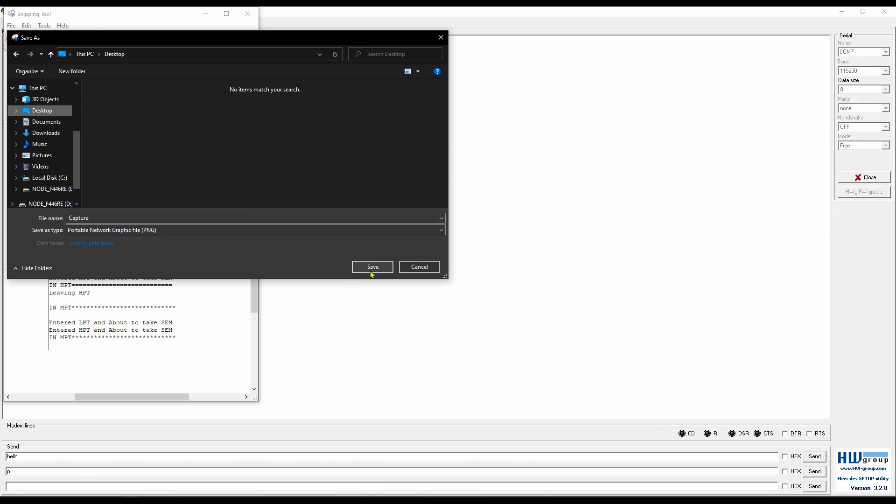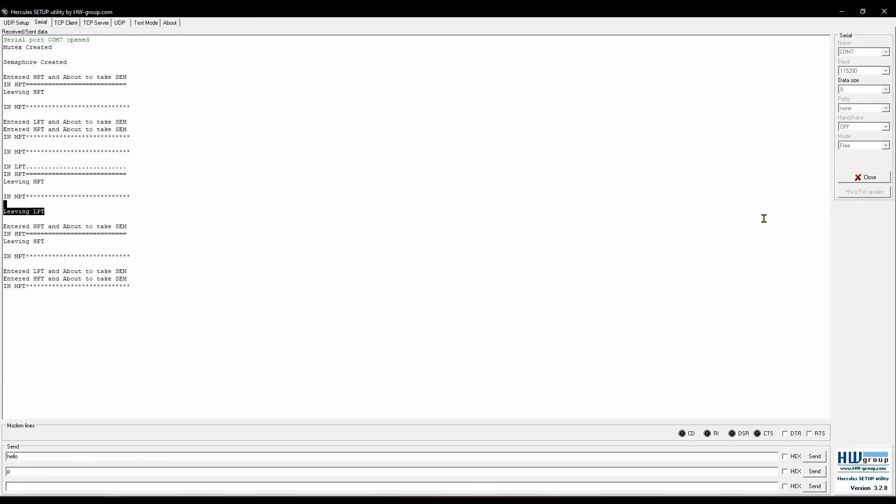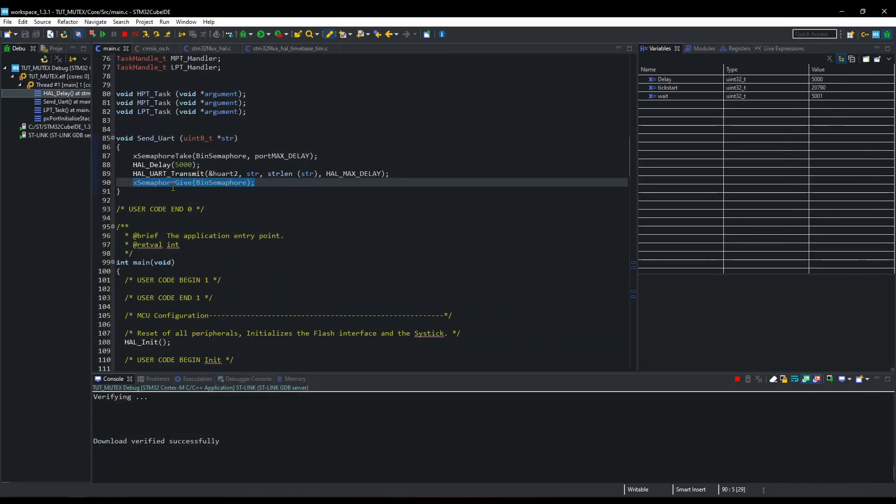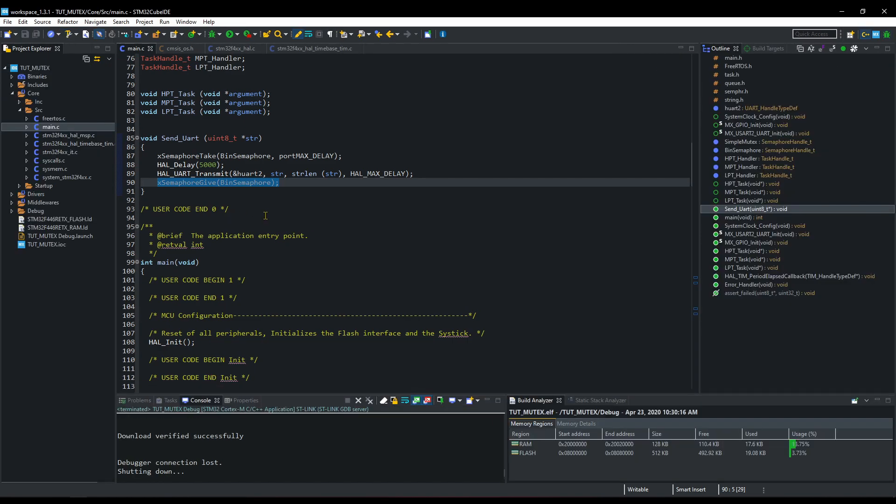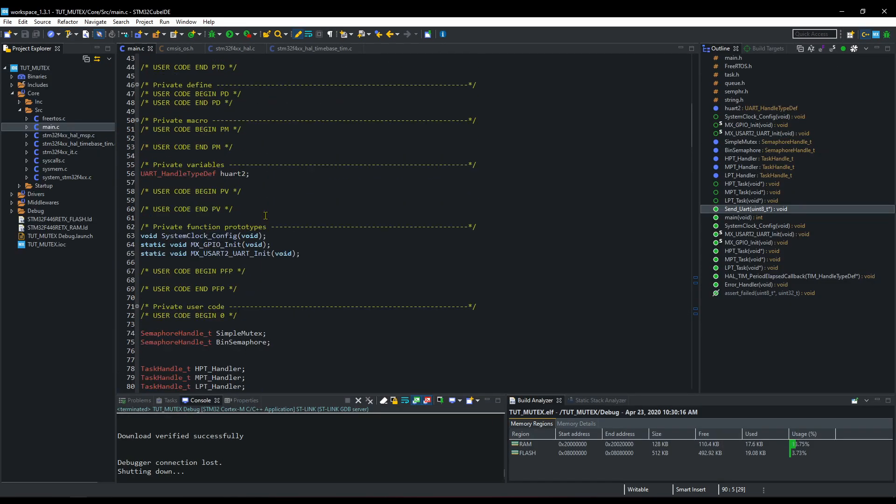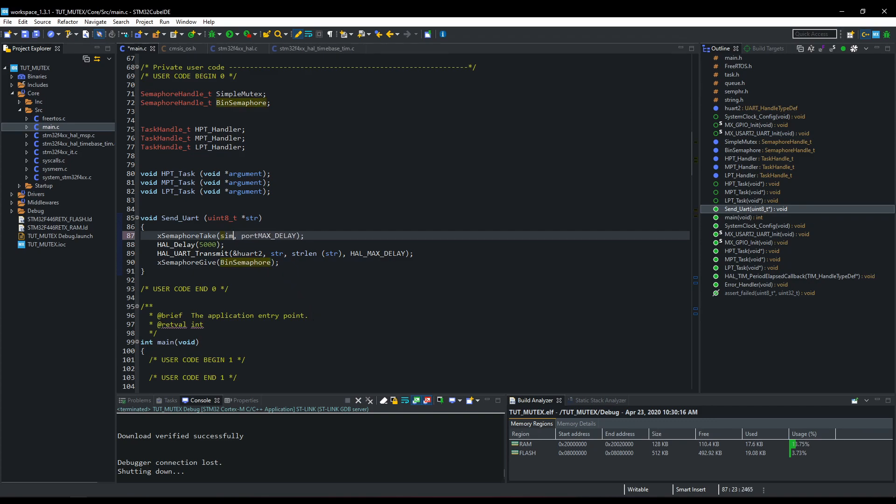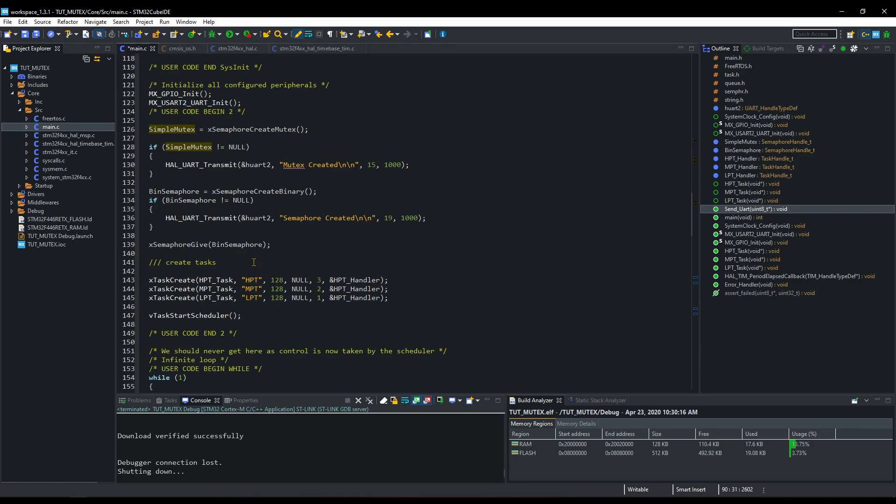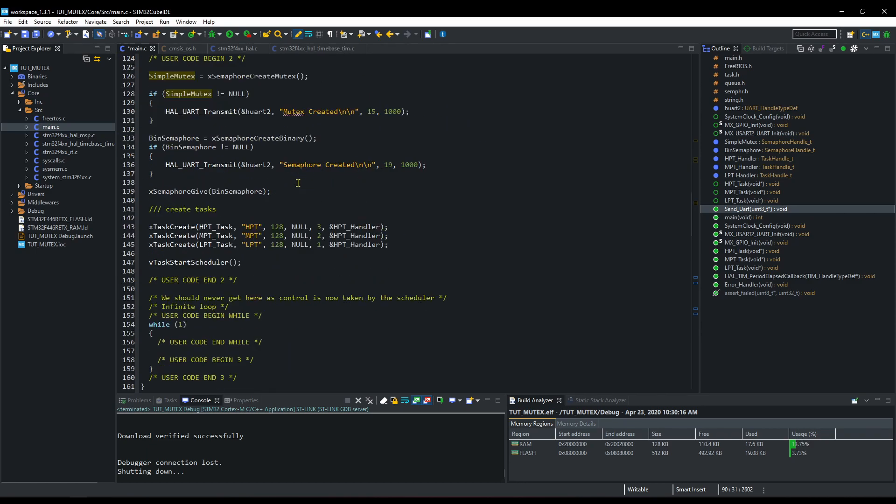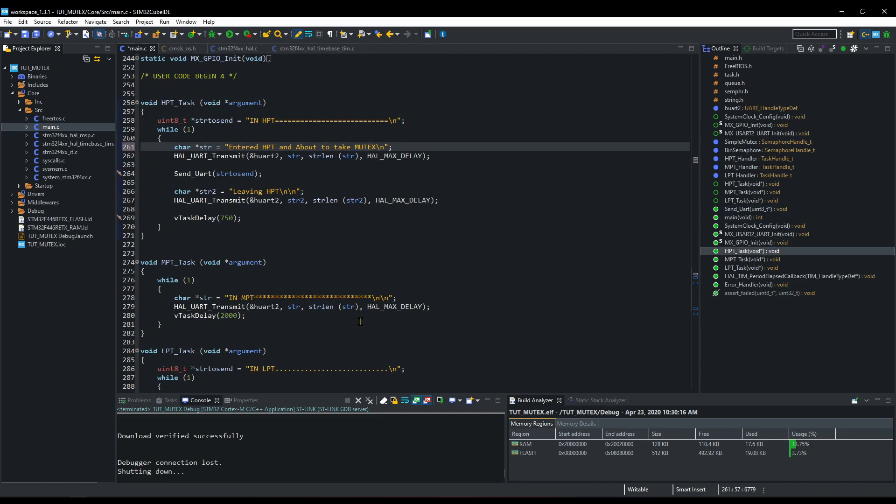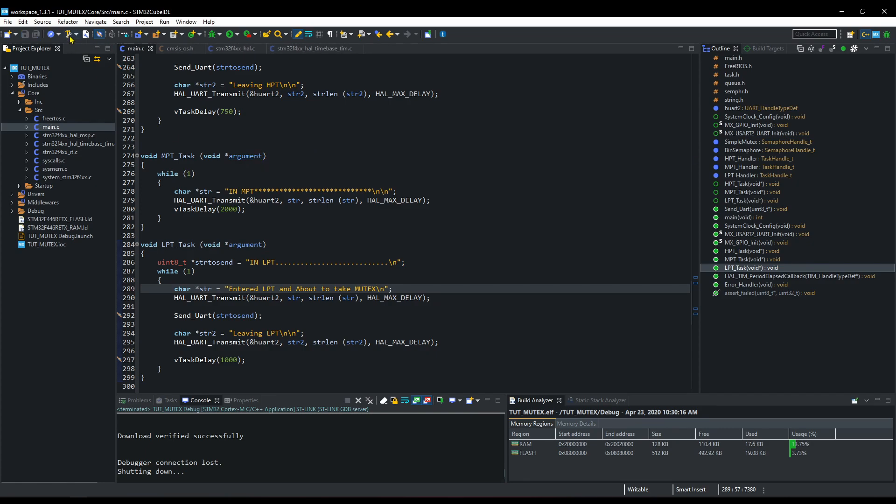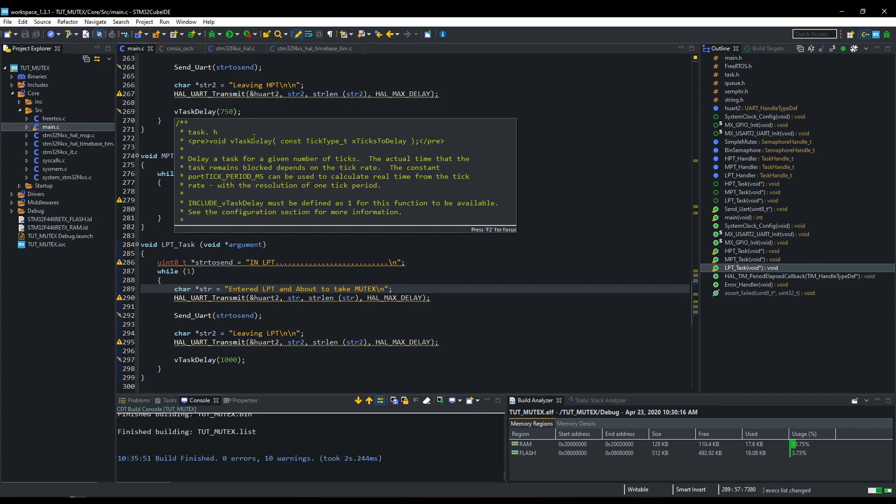I will take a picture of this to compare with the mutex output. Now let's see how to avoid this priority inversion using mutex. I am going to change the semaphore with mutex, and rest of the code will remain same. Let's build and debug this now.